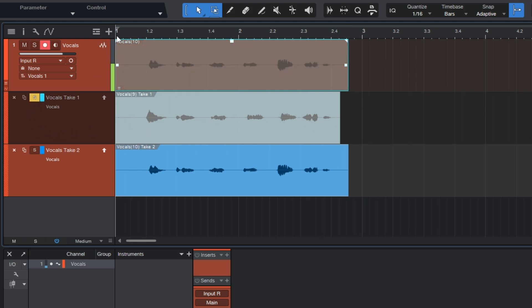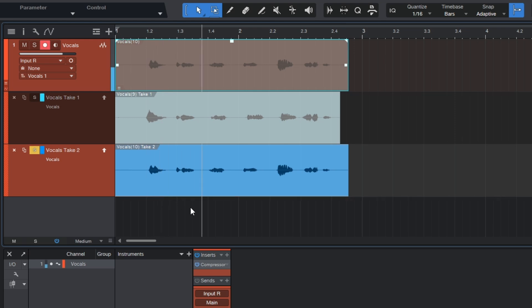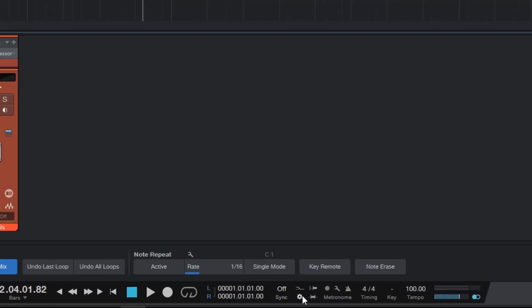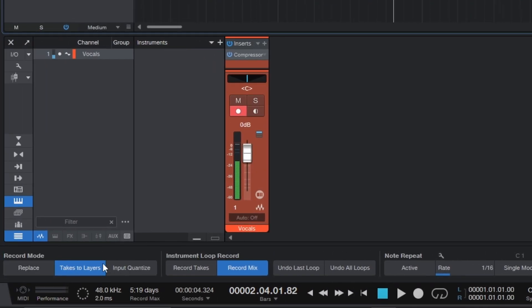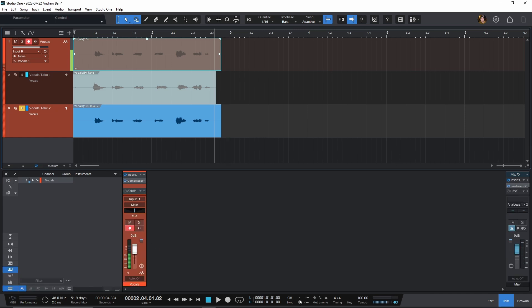I can listen to the top take, then listen to the bottom one. Now if you're using an older version of Studio One earlier than 6.2, there's one setting you have to tick. Select this little gear icon down here, and make sure that 'takes to layers' is applied — otherwise every time you record over top, this won't show up. This is just for older versions; if you're running 6.2 or newer, this will be automatically on by default.